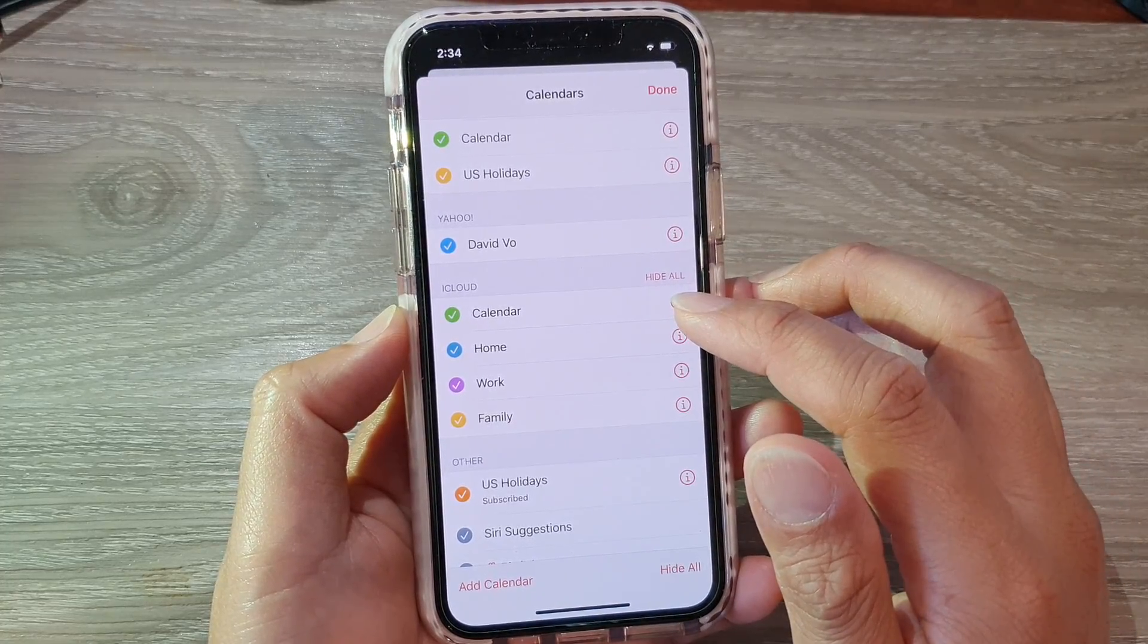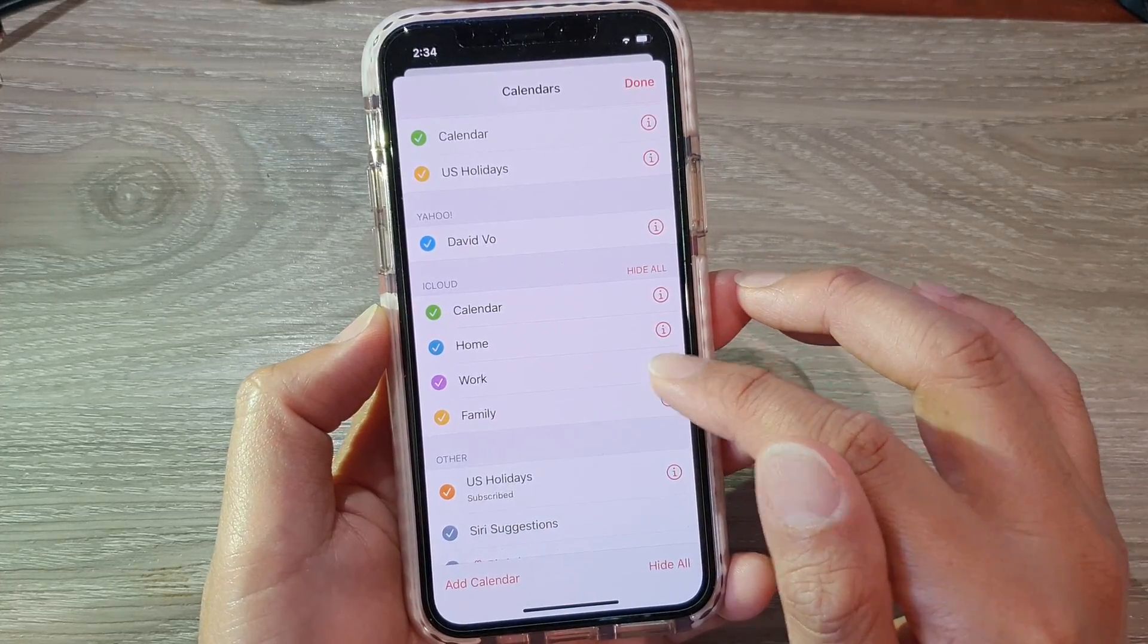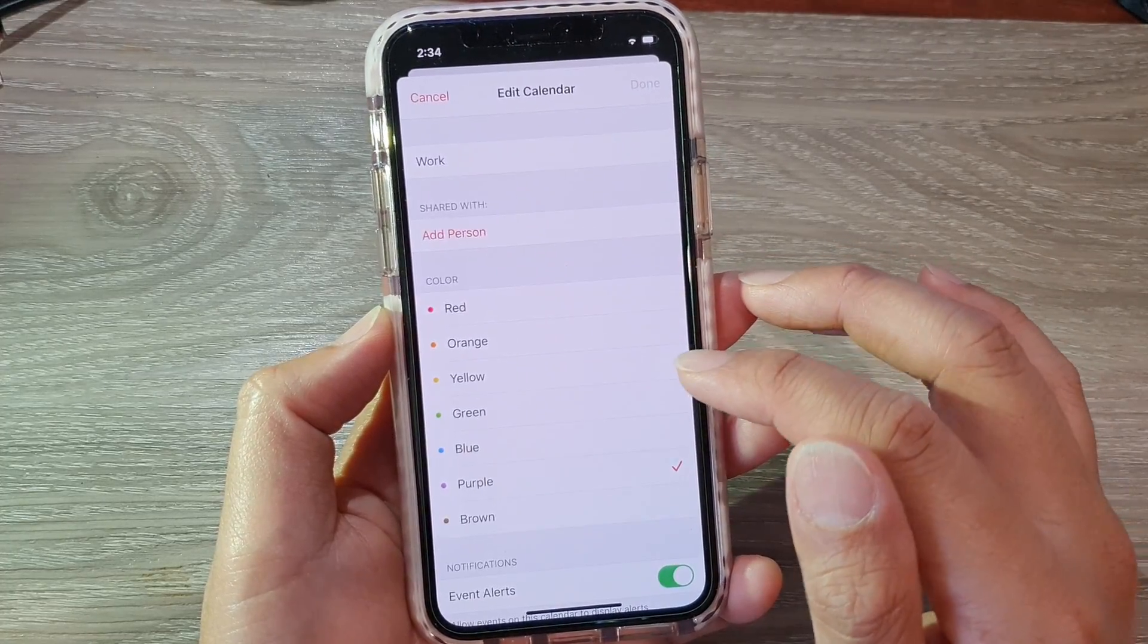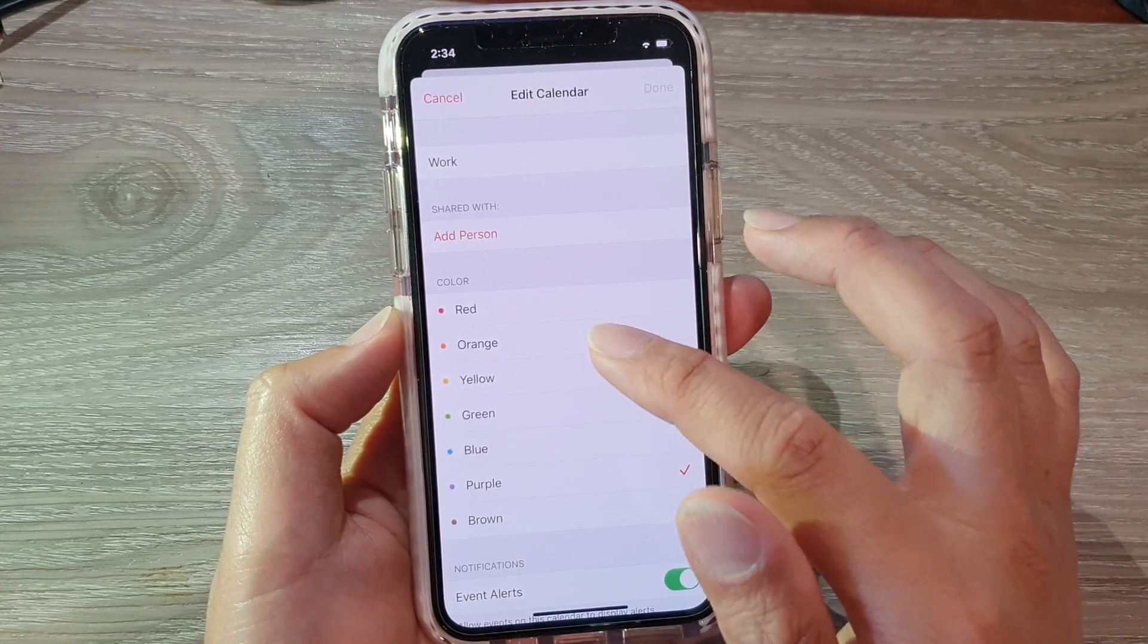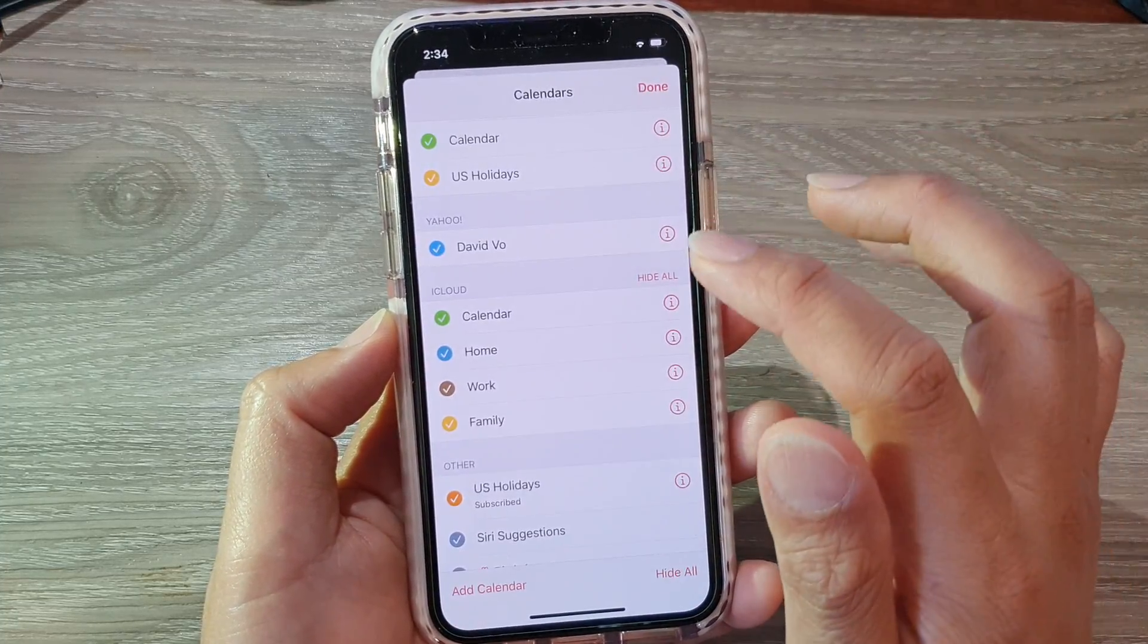So if you want to change the color, you can tap on the information button over here and then you can choose a different color and then tap on done.